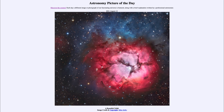And once the stars form, their energy energizes the gases left over and causes them to glow in the reddish color that we see. And that red color is associated with hydrogen gas.